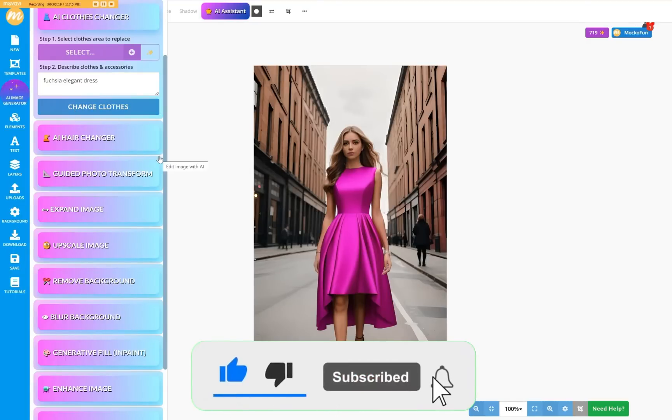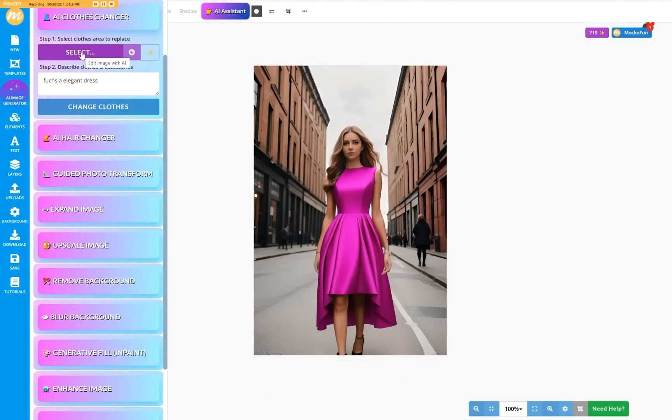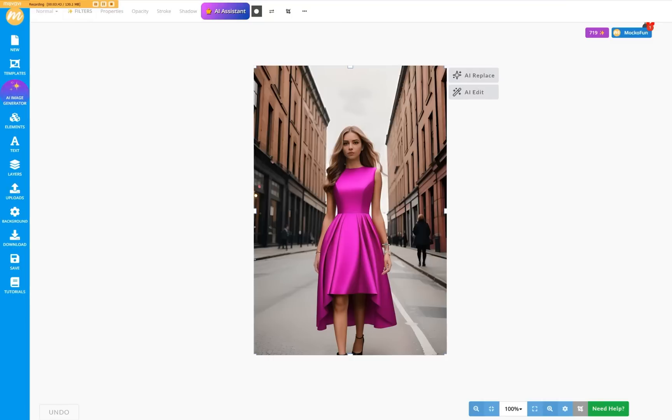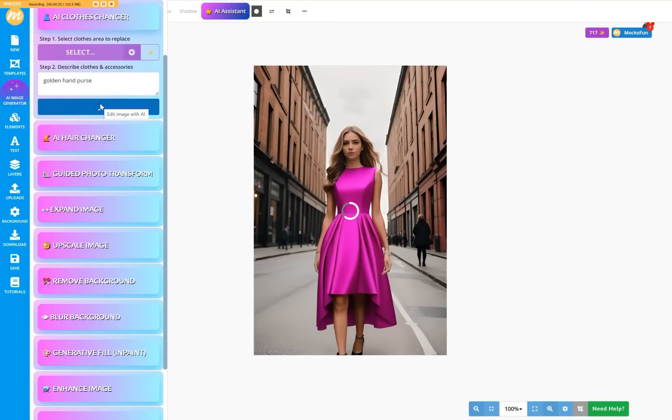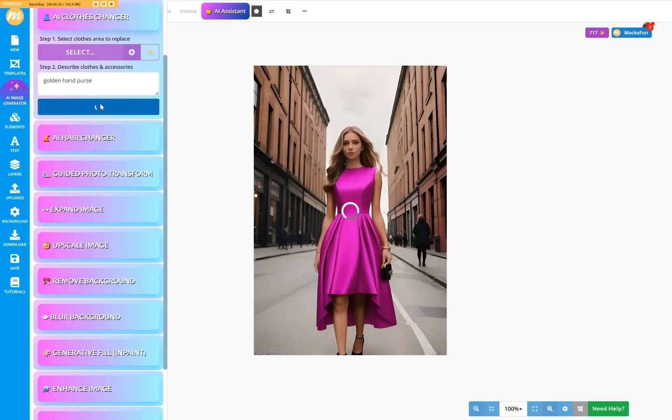But the AI Clothes Design Changer also works for adding accessories. When you click the Select button again, the old selection will be reset. Now draw an area around the hand and let's add a golden hand purse. As before, you can press the Change Clothes button several times to get more variations.